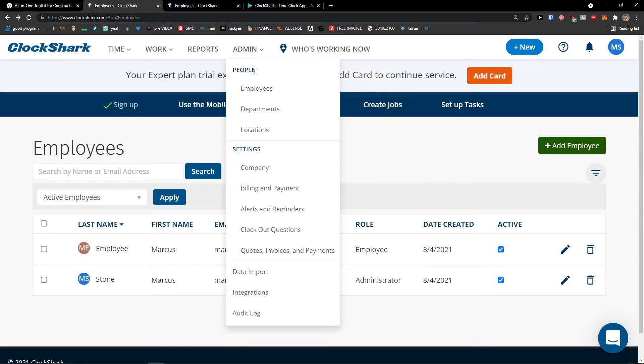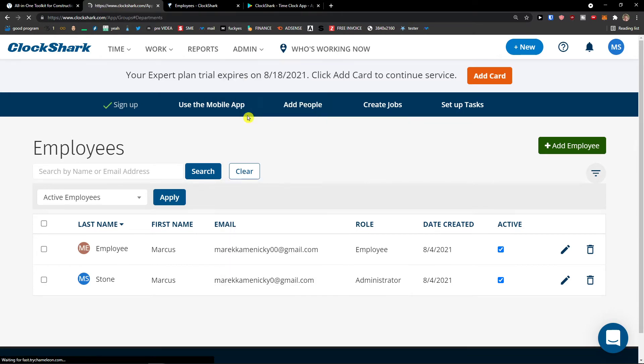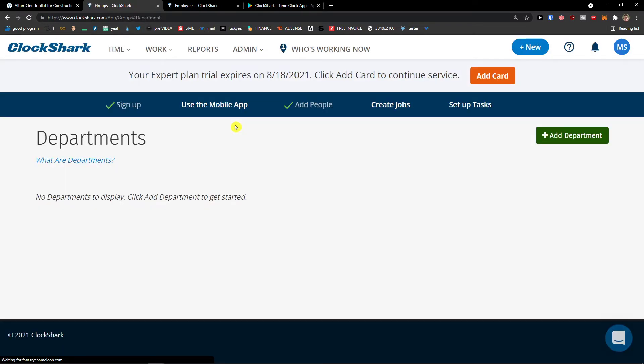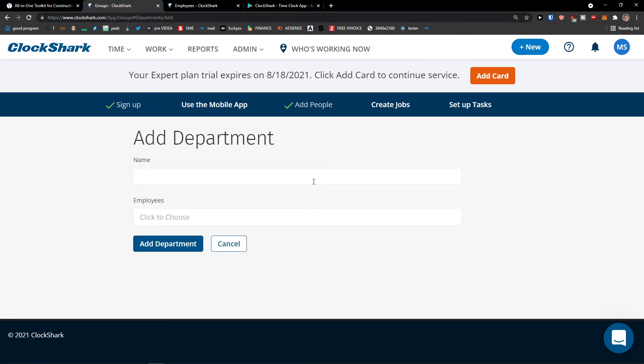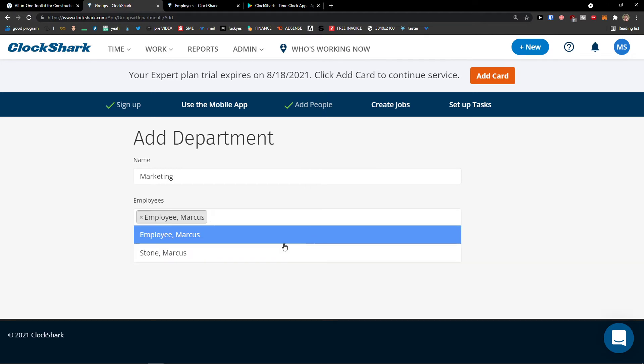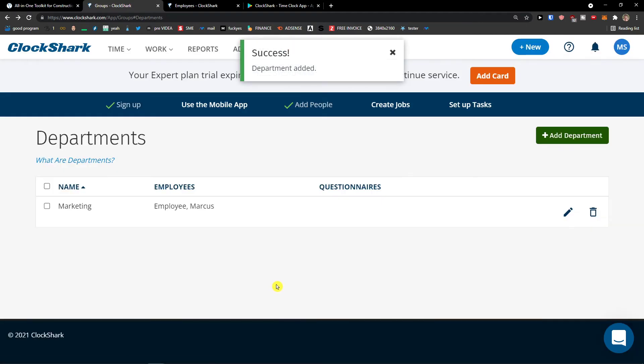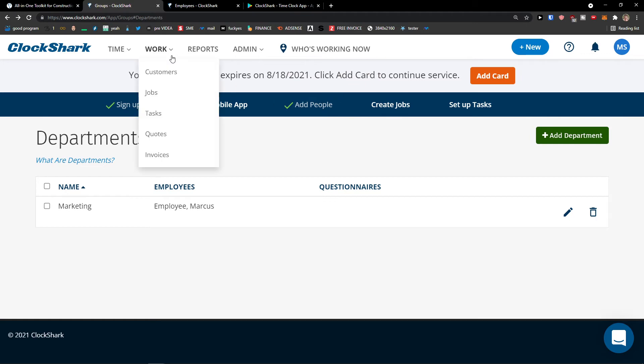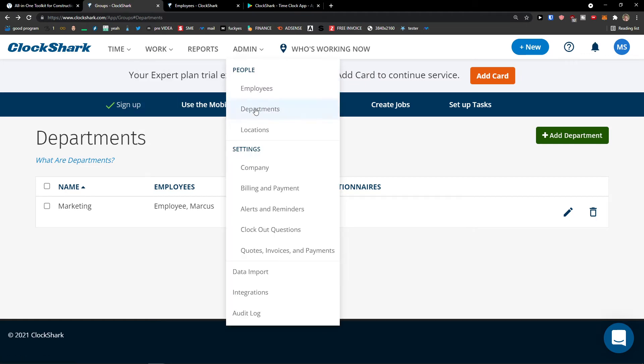Then what you can do under employees, you're going to see departments. You can simply click departments. And then you can add department here. Name marketing. Employee, I'm going to choose employee Marcus. Add department. Pretty straightforward, pretty easy.